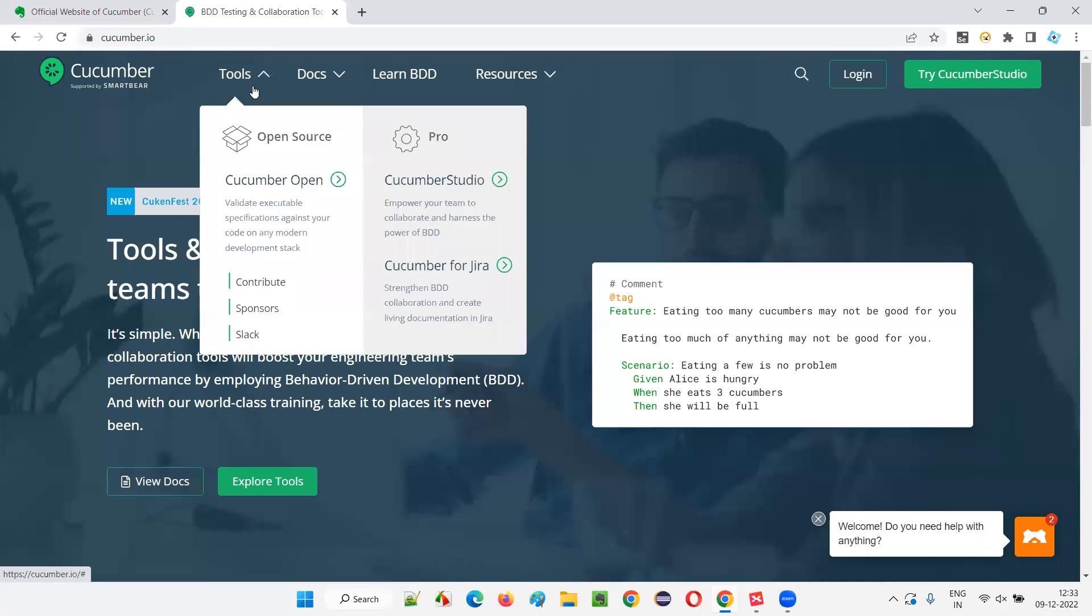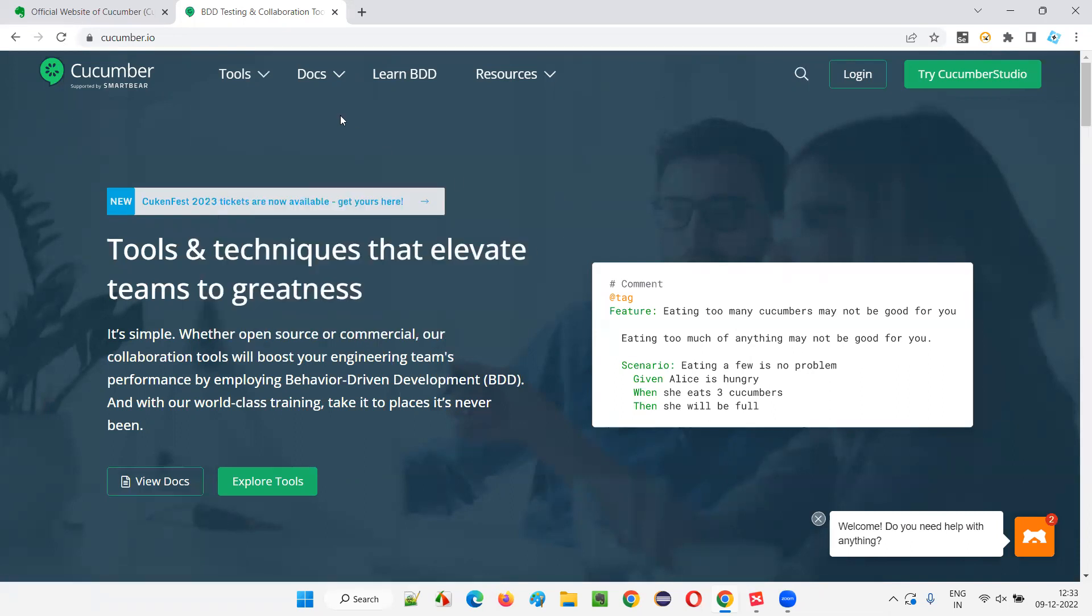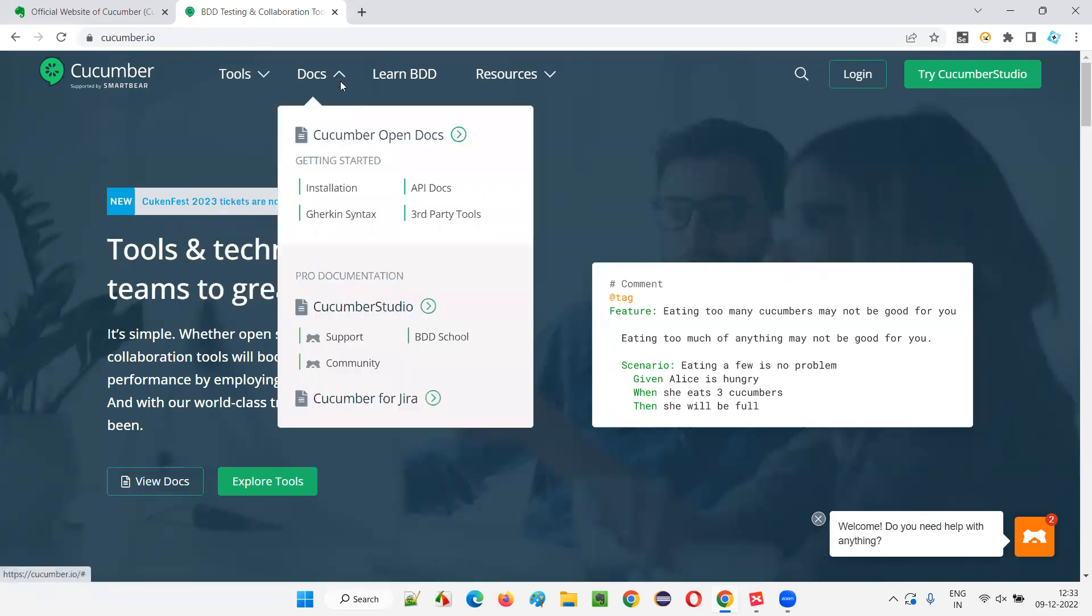If you go to the tools here, Cucumber has a lot of tools. We'll go with Cucumber Open, the free tool whatever we are using now, and come into the documentation. This is what I'm talking about. Cucumber open docs.